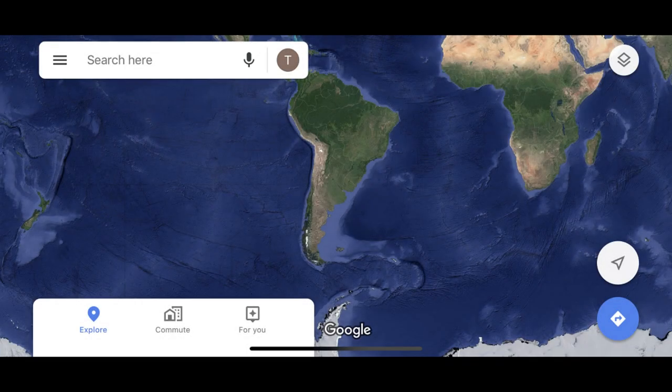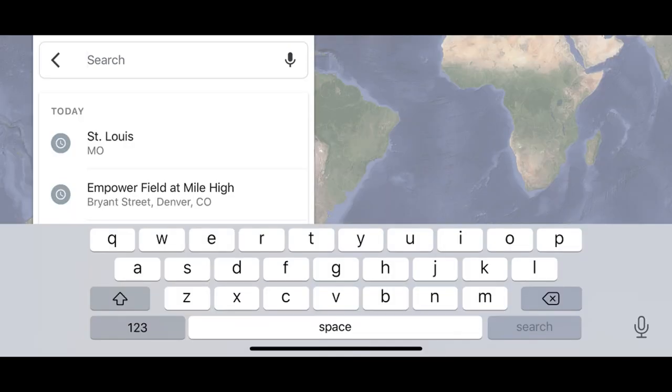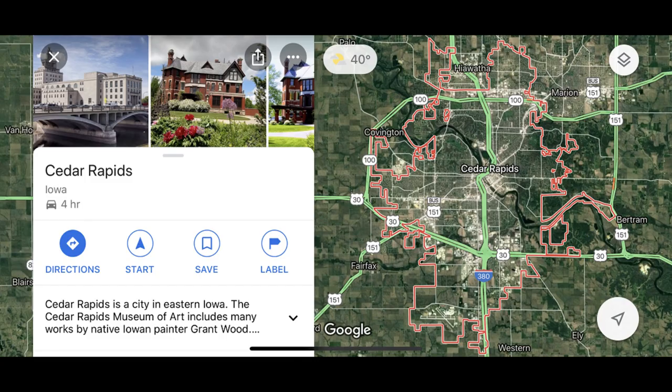Step 1. Launch the Google Maps app on your iPhone or iPad, and then search for the general area you want to download a map for. In this example, I'll type in Cedar Rapids, Iowa. A screen for the location you entered appears.